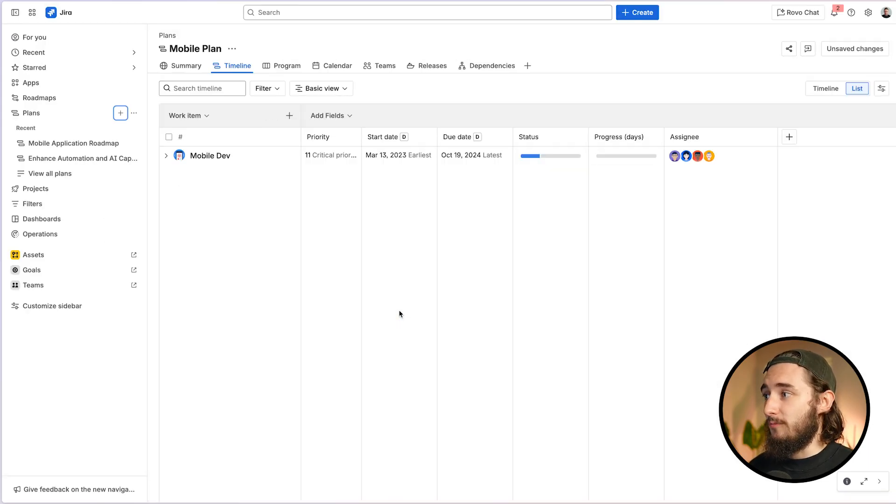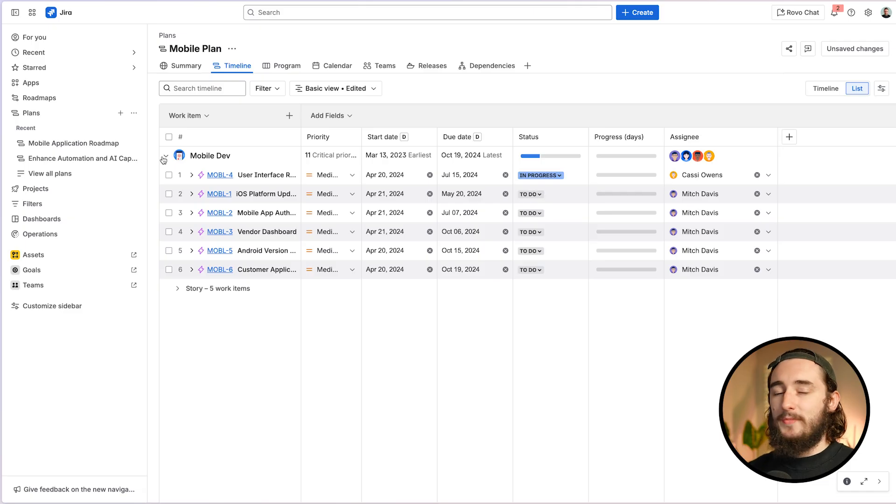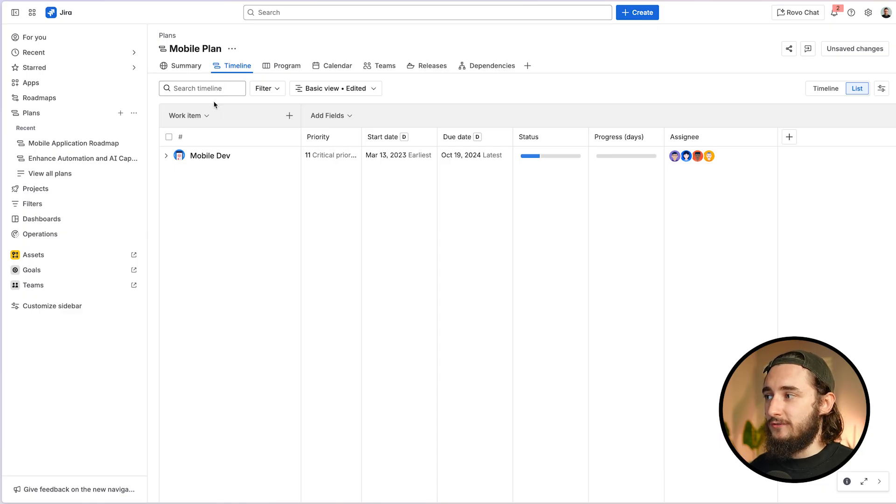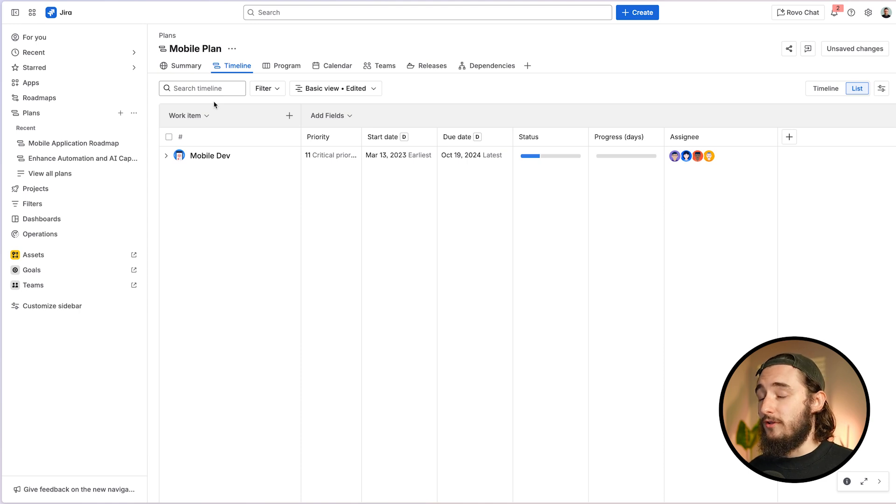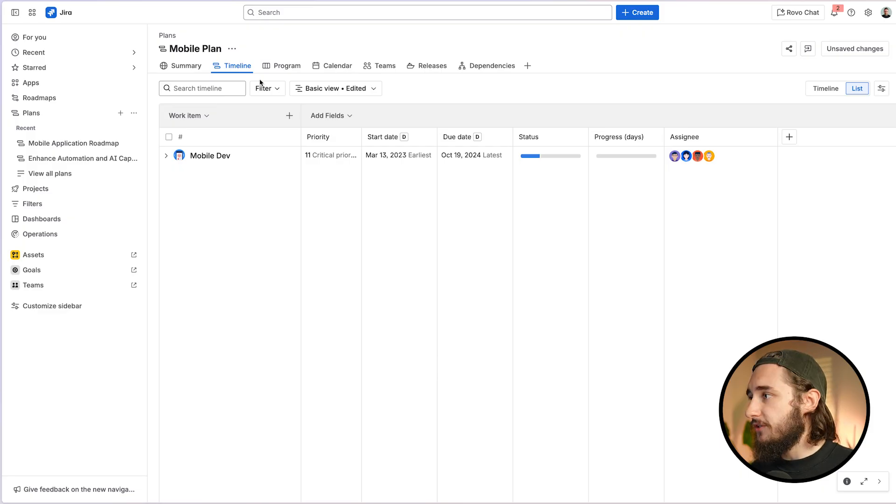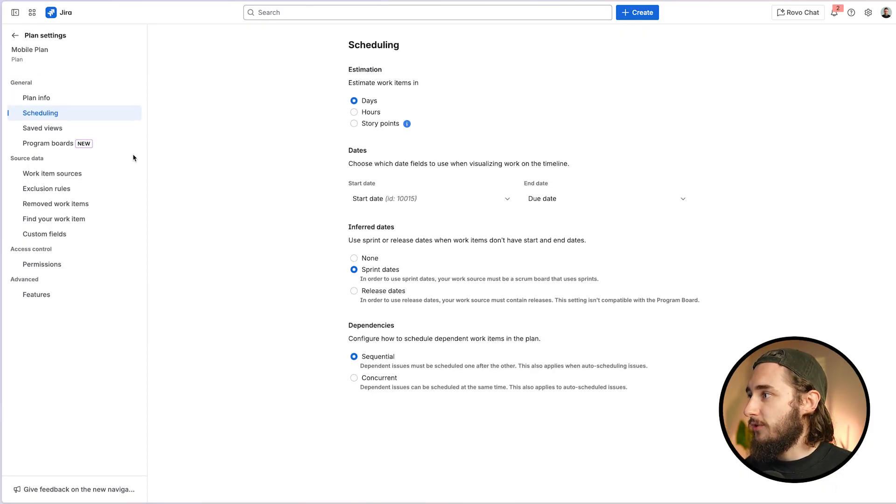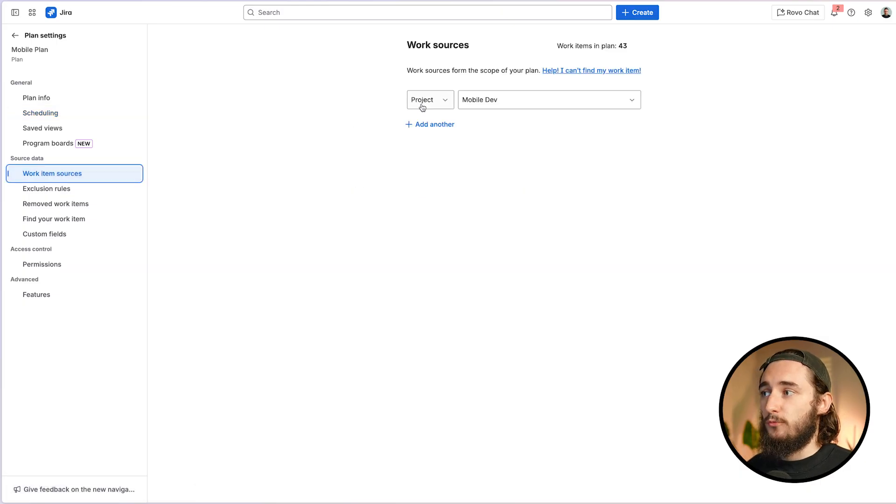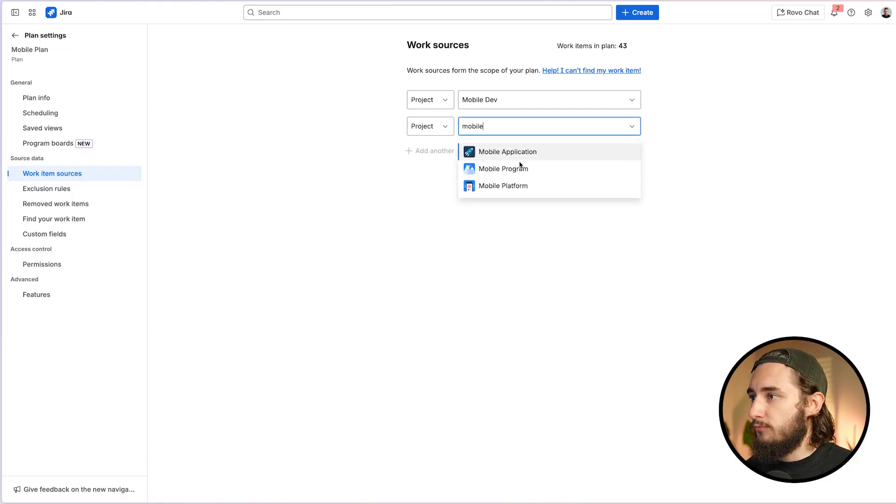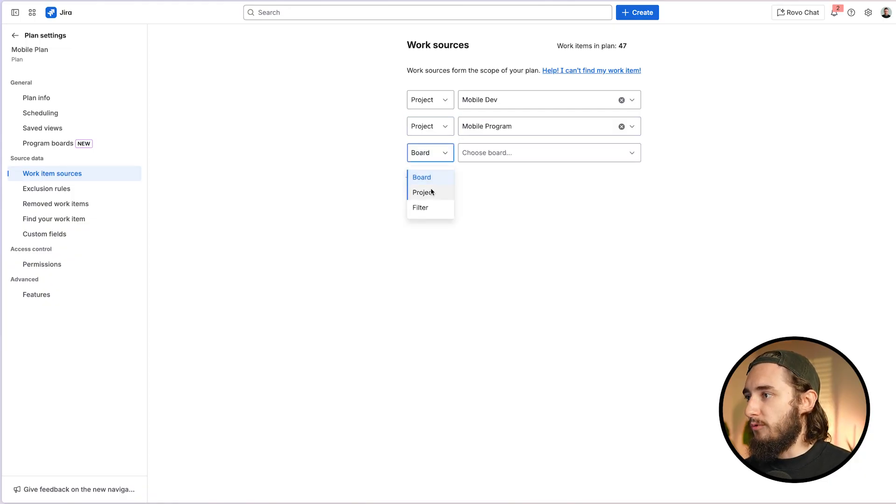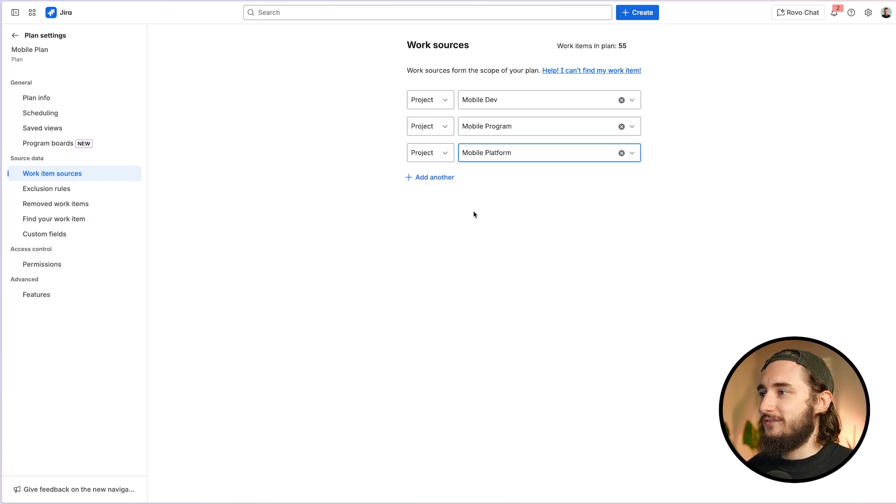And we now have our plan with our project of mobile development. And if I expand that, I now see all of my work items. So let's go ahead and add one more project to this plan that I want to see since plans are really great at rolling up multiple projects into one place, showing you all of your dependencies, showing you all of your timelines, and it's a really good general overview of multiple projects in one general area. So to do that, we'll go to the mobile plan and we'll click on plan settings. In here, we're going to have an option for work item sources. And we already have the project of mobile dev being brought in. Let's just add one more. I'm going to add project mobile program, and I'll add one more project of mobile platform.